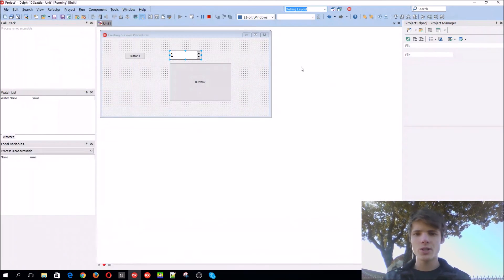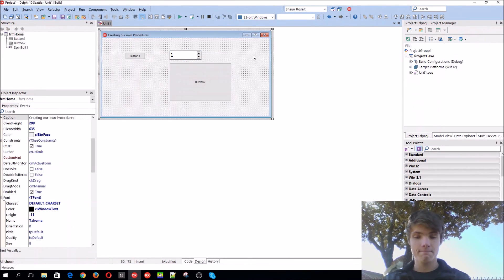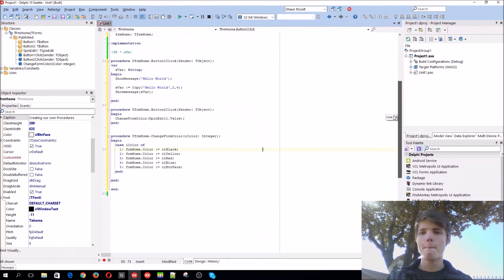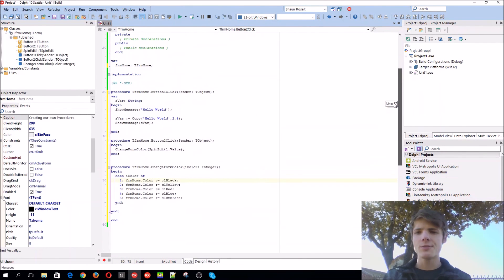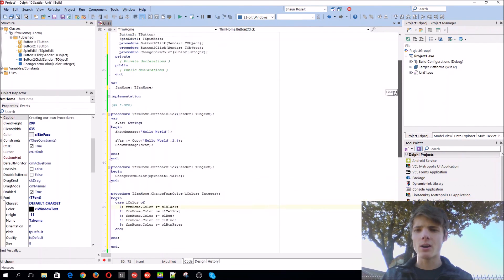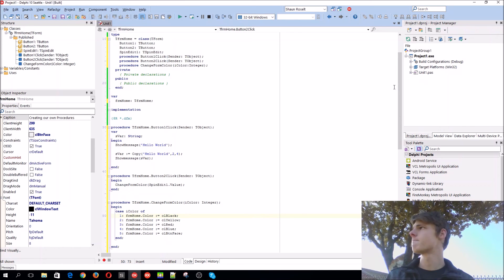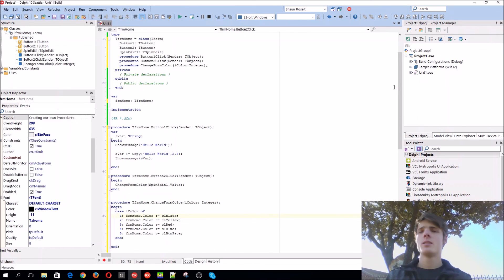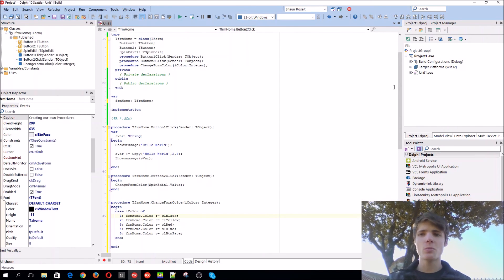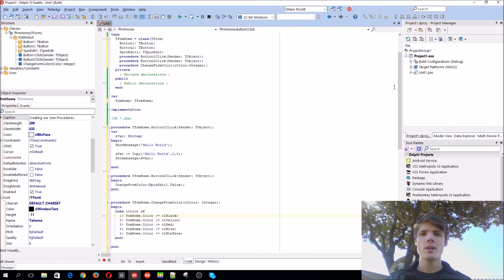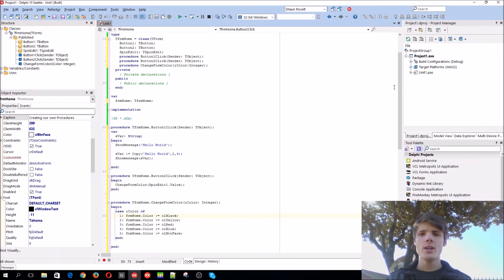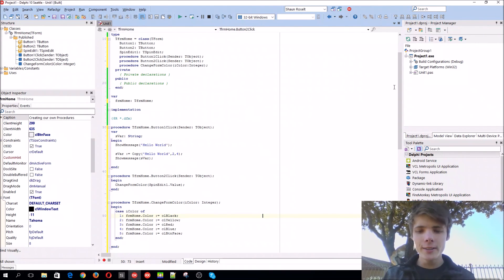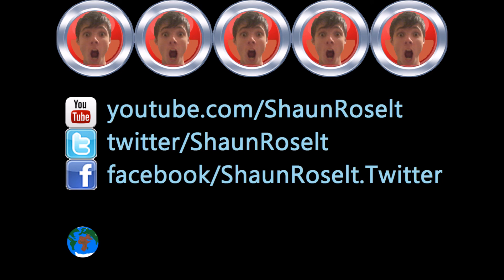And basically how to create our own procedures, guys. That's it for this video. And the next video we'll learn how to create our own functions. So thanks for watching, guys. Make sure to like, comment, subscribe, and share. I'll see you in the next video. Bye!